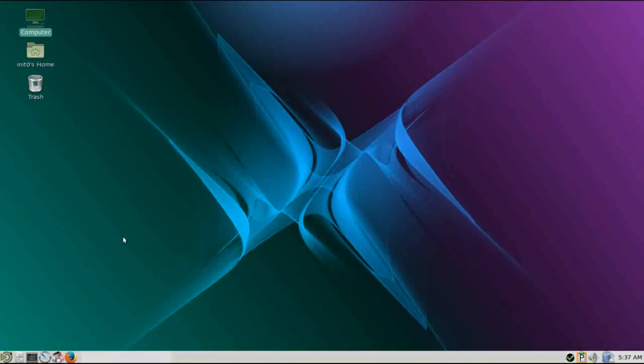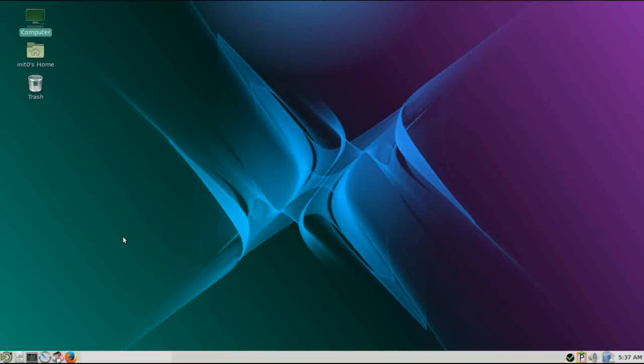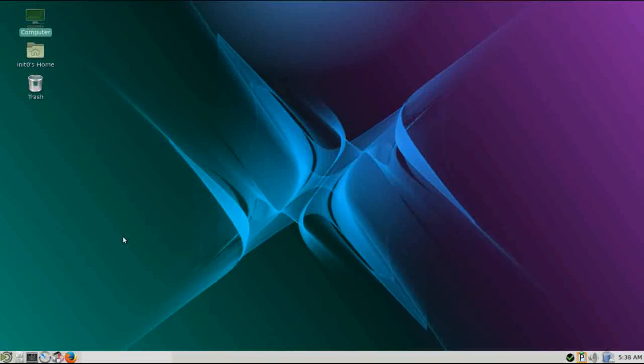But other than that, I really like PC Linux OS. Given its long history, its roots in Mandrake, no pun intended. Yeah, I really like it. It's a good OS. If you're looking for something that's stable, with a rolling release, that's not Debian, something that's kind of outside the norm, give PC Linux OS a try. I don't think you'll be disappointed. Please let me know what your experiences are.